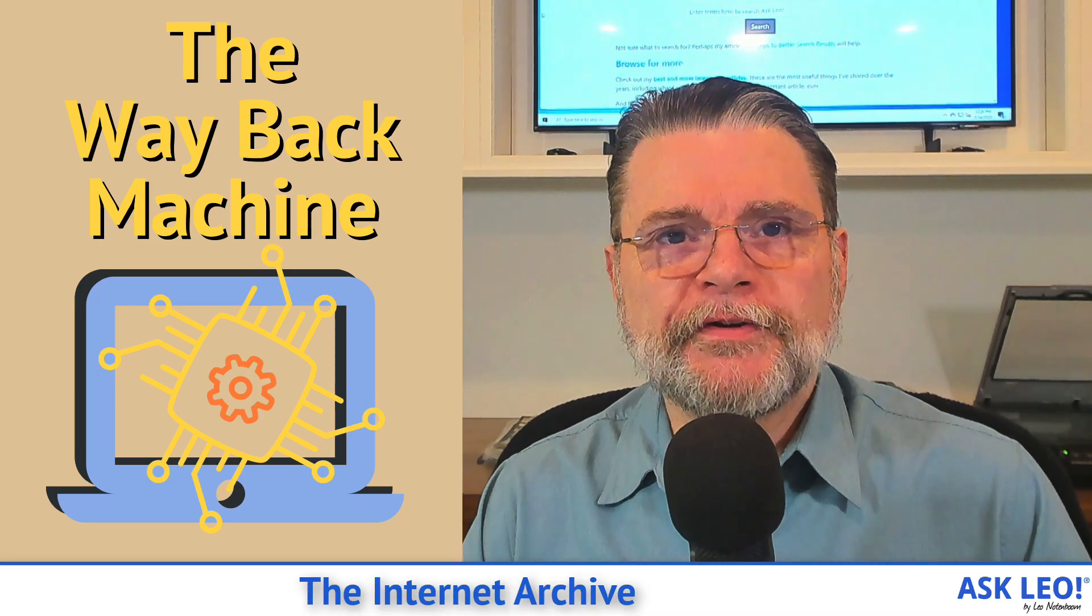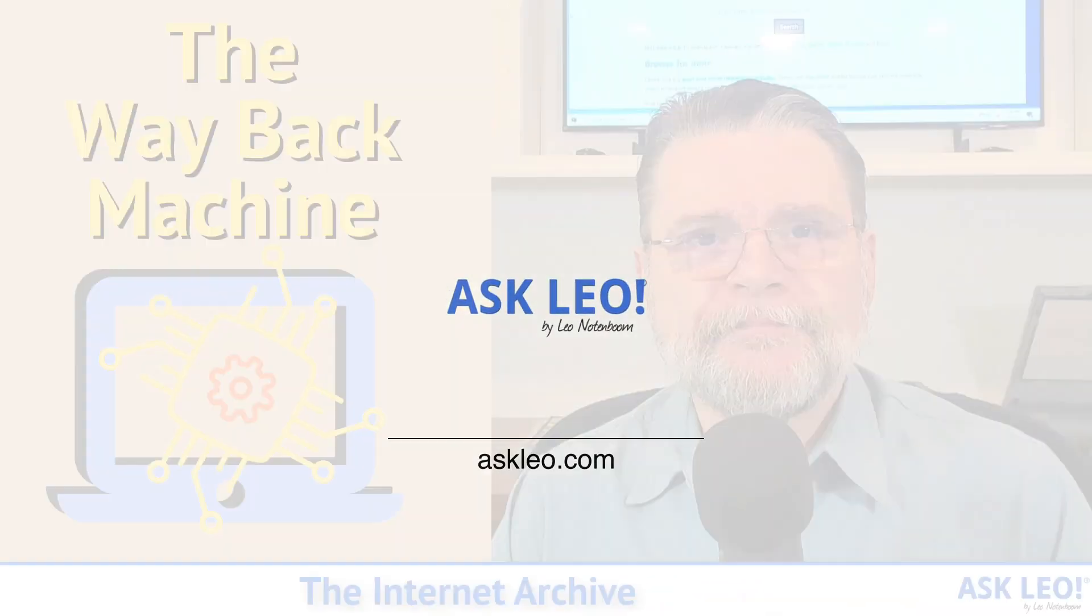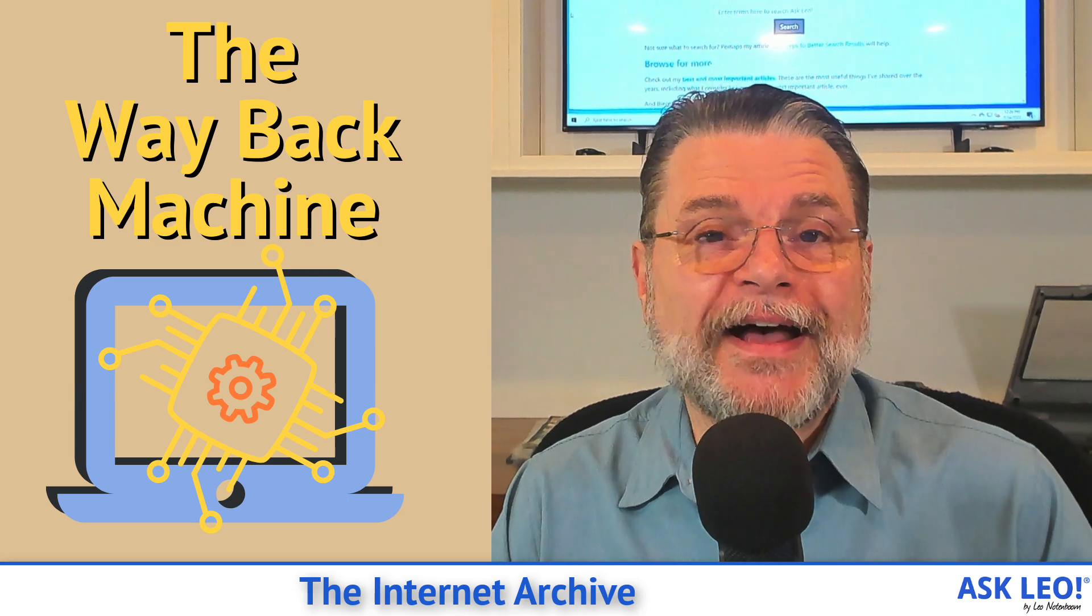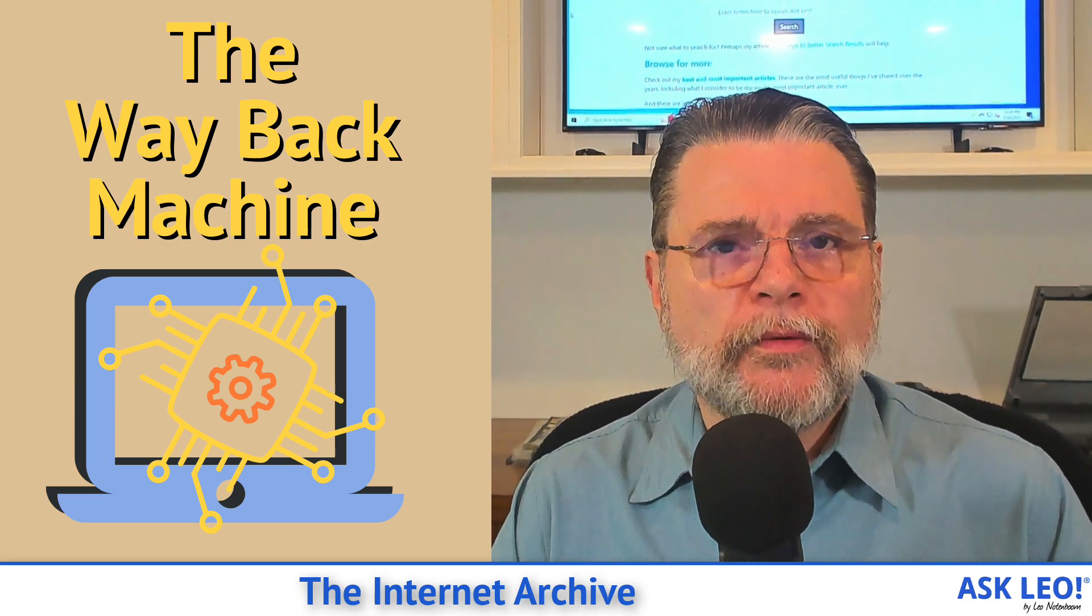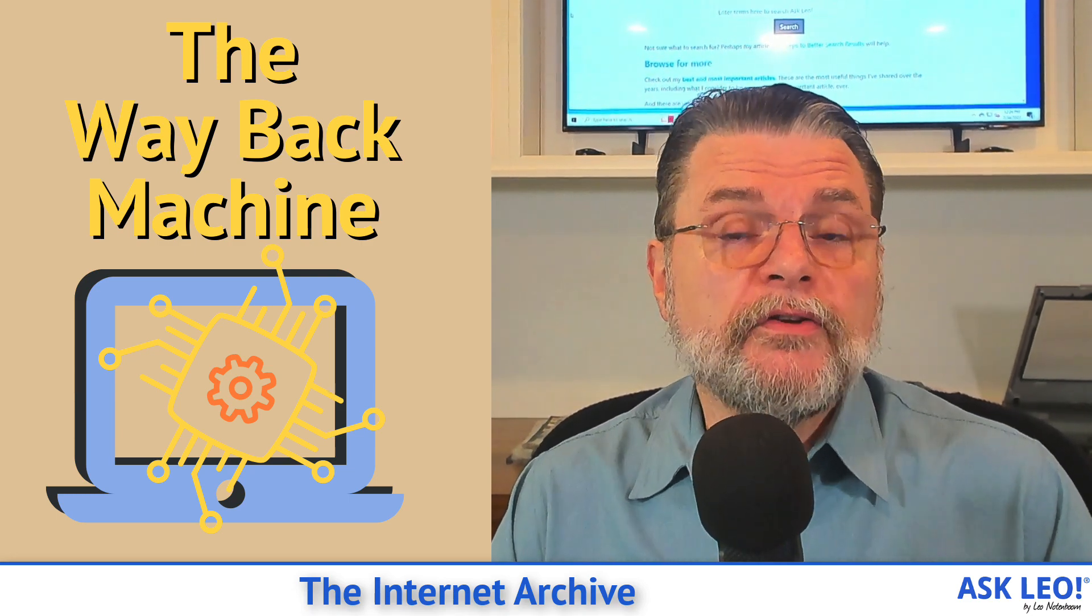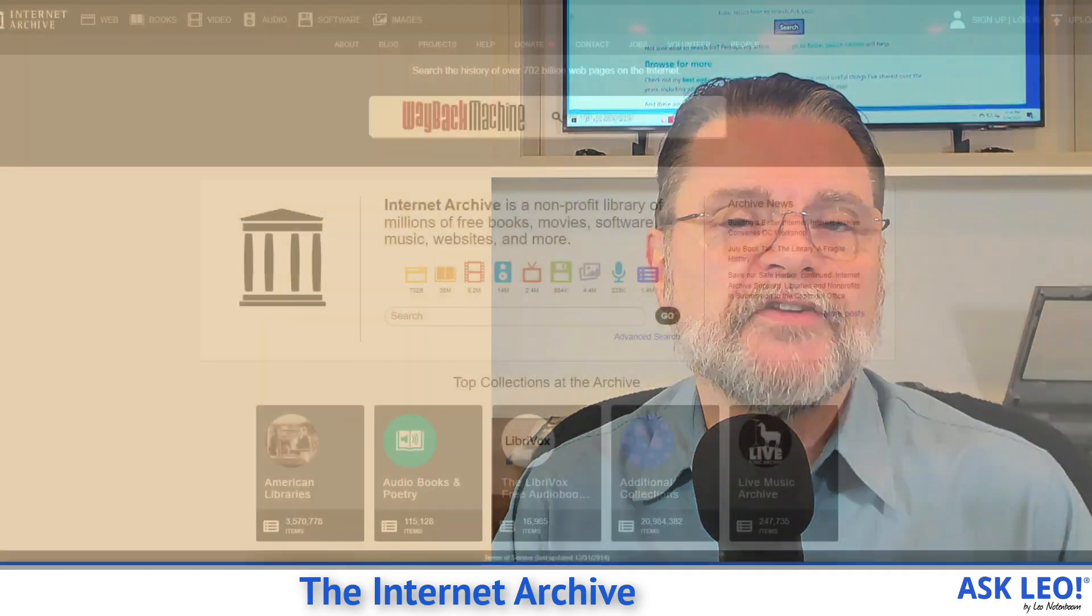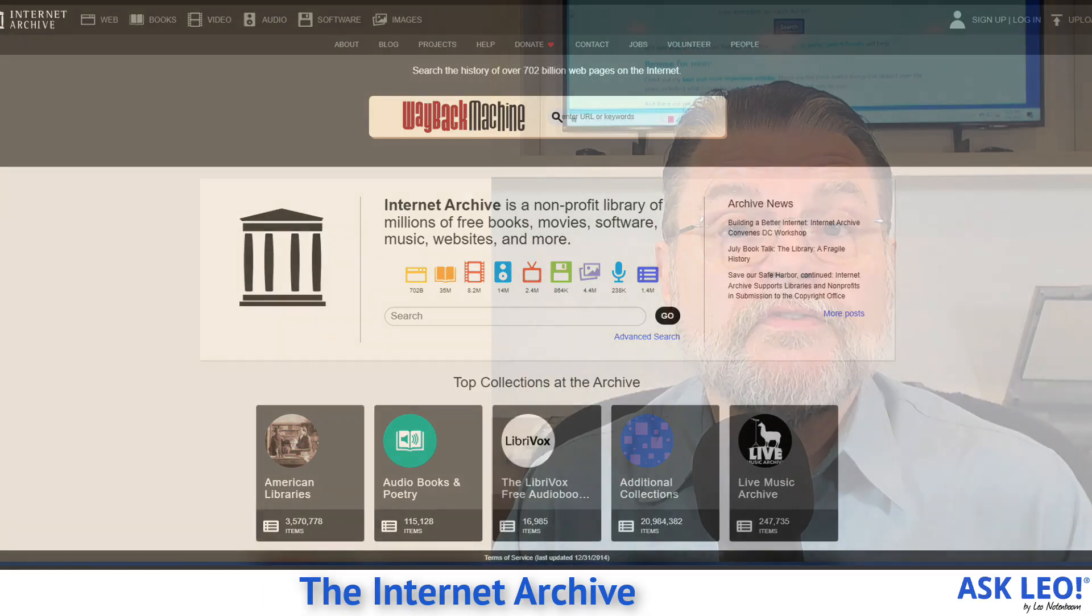The Internet Archive. Hi, everyone. Leo Notenboom here for askleo.com. I want to share with you today a website that I use frequently. In fact, quite literally yesterday as I was working on an article, I used it to recover an old version of an article that I've actually lost from my website. I'll show you what I mean and what it's all about.